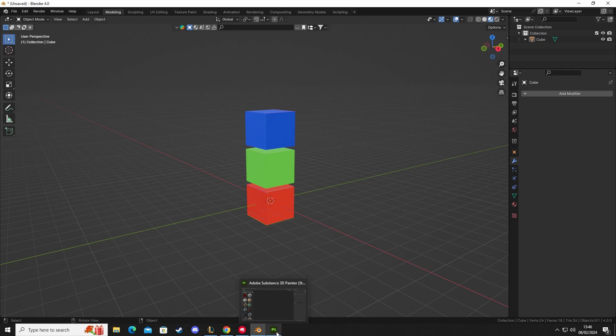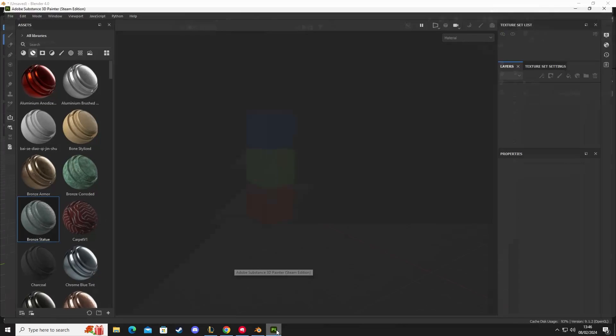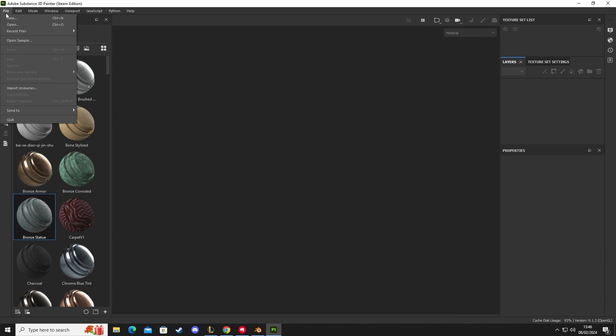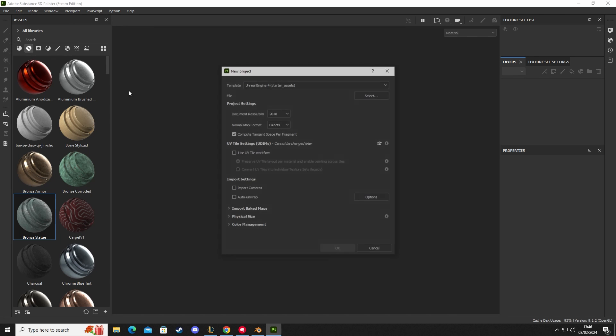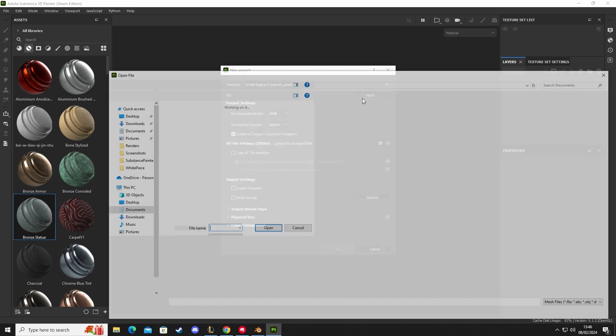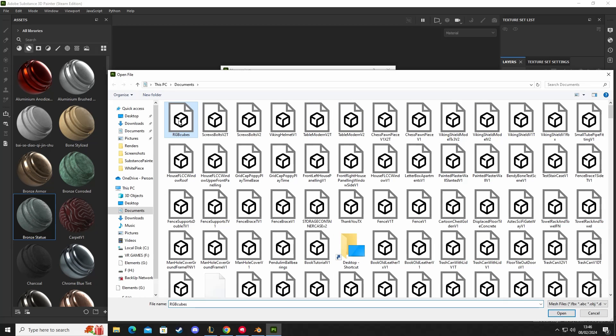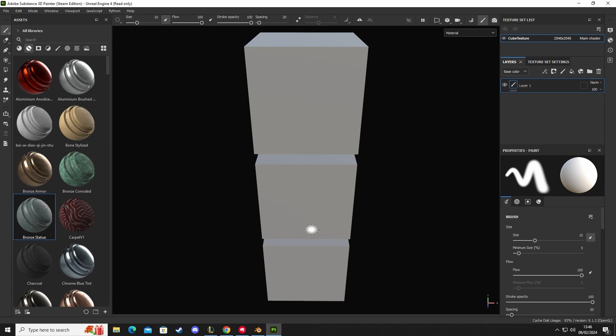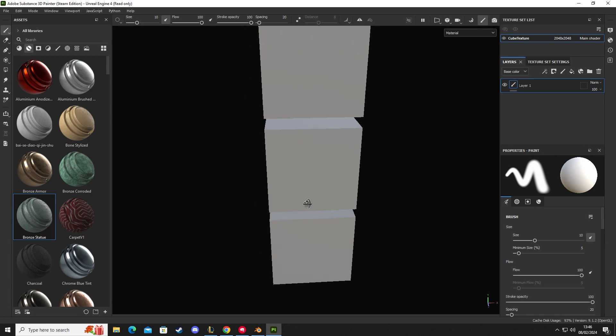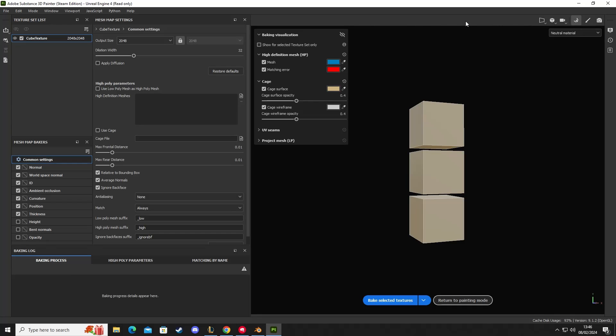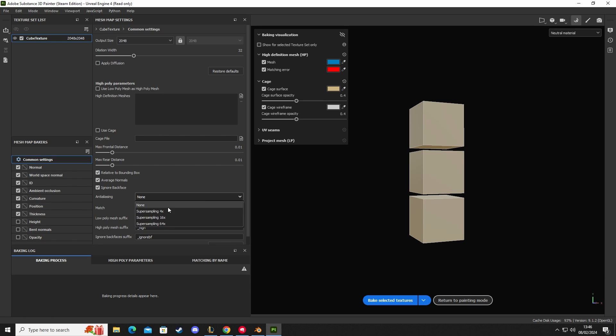So we'll go into Substance Painter now that we've done that. We go to File, New. Leave it 2K, that's fine. We're going to get our RGB cubes, I'm going to open, and we can see here we have our tower of cubes that are all different colors - the red one, the green one, the blue one. I'm going to go to our bake for our baking maps, make sure we have ID checked, and go to super sampling, set that to 16, dilation to zero, and then click Bake.